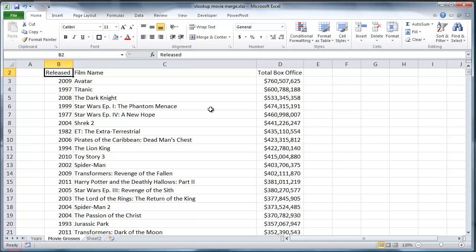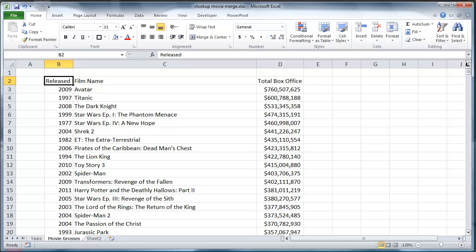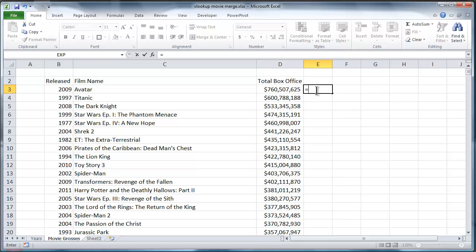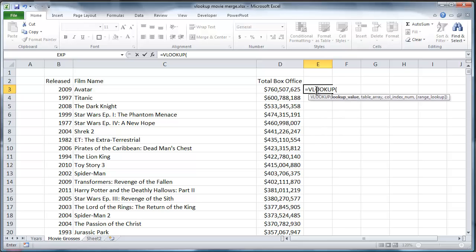So the traditional solution to this problem in Excel is a function called VLOOKUP. And let's take a quick look at it. So VLOOKUP and this is where it actually starts to lose a bunch of people.